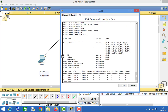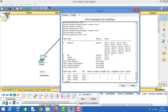Now if we run the 'show vlan' command, we can see that interface FA0/1 has been assigned to the HR VLAN, FA0/2 has been assigned to the sales VLAN, and FA0/3 has been assigned to the marketing VLAN.